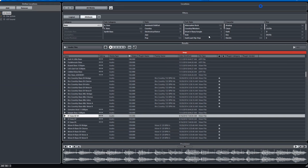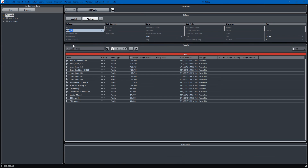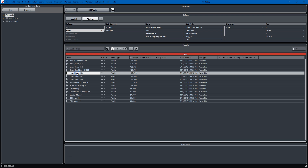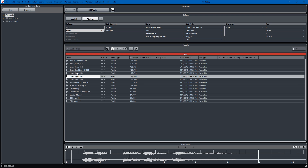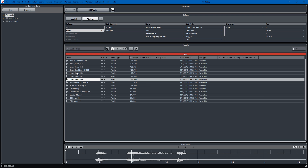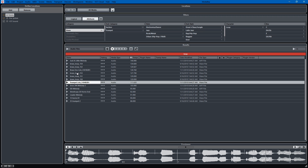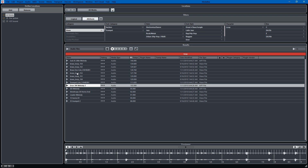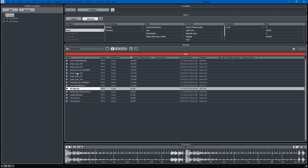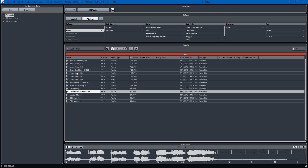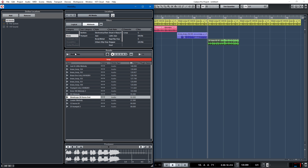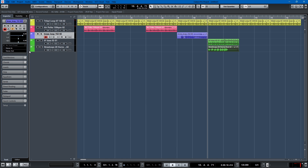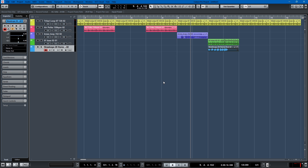Maybe I want another brass loop, something a little bit more spicy to go over that. So we'll go back to brass and find something. Oh I like that — that's the one, that's the one for sure. So that'll go over the bassline. We have a new one — 'Street Cops' — and we want that to be a different color. Here's what we got so far.